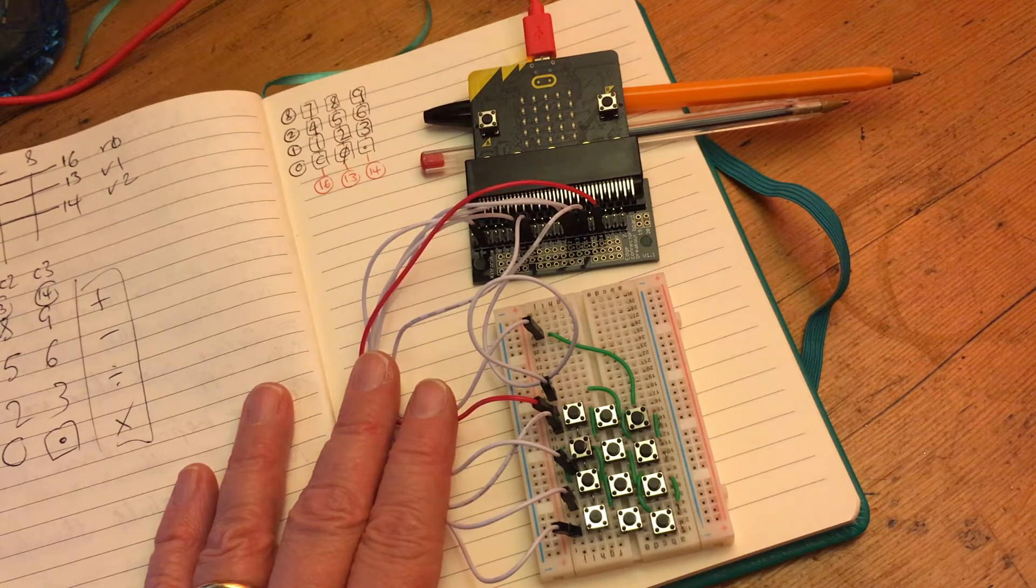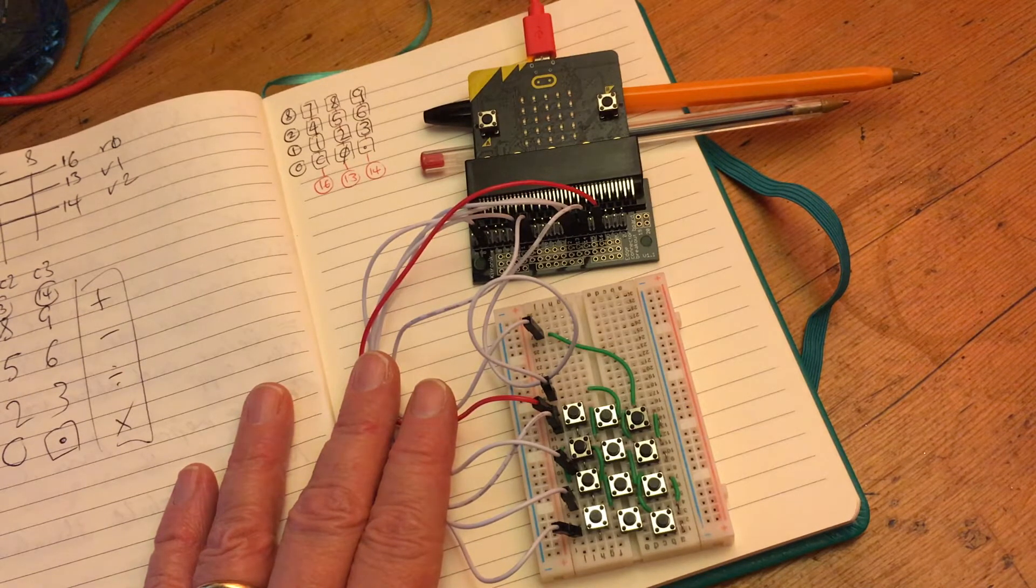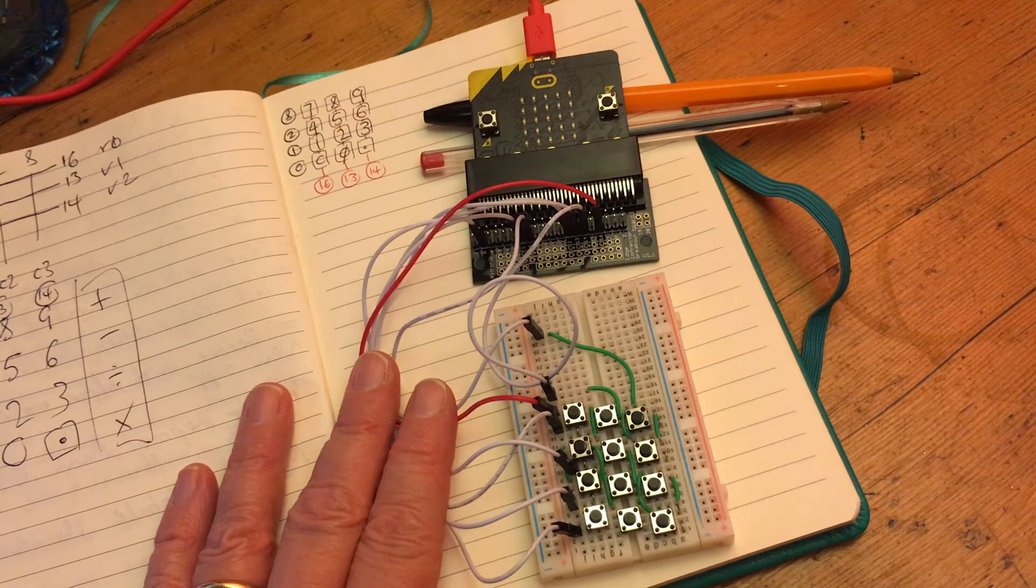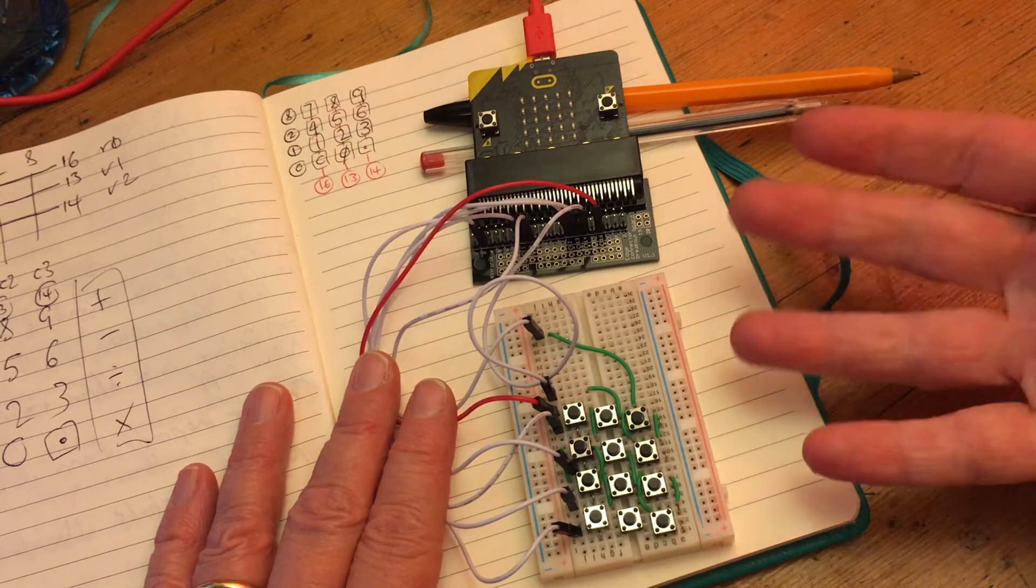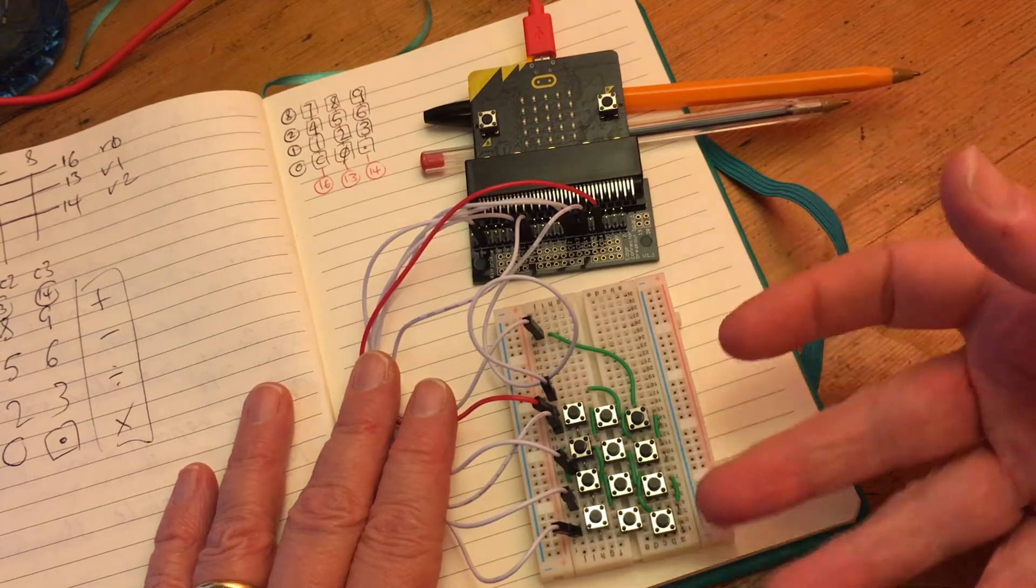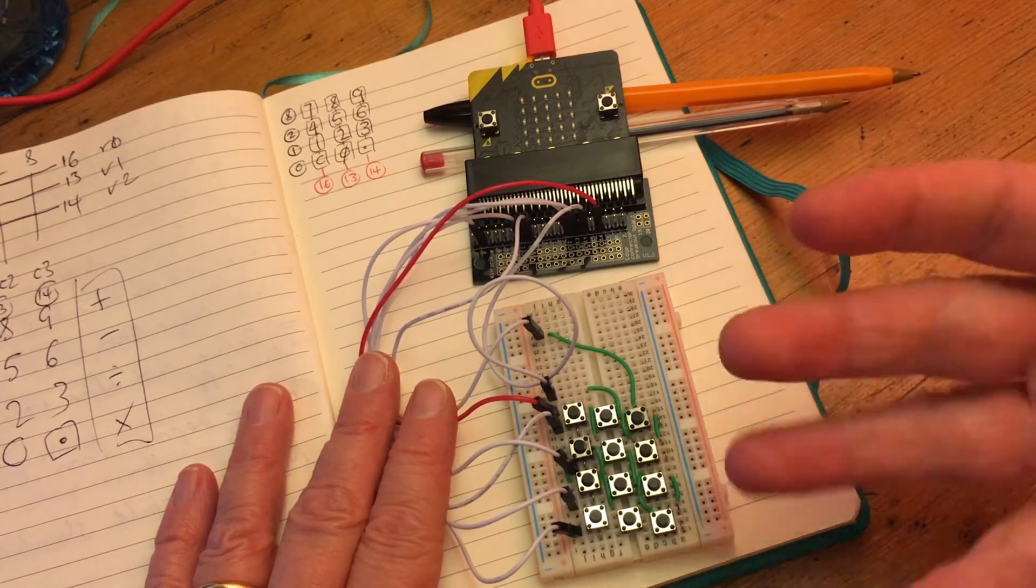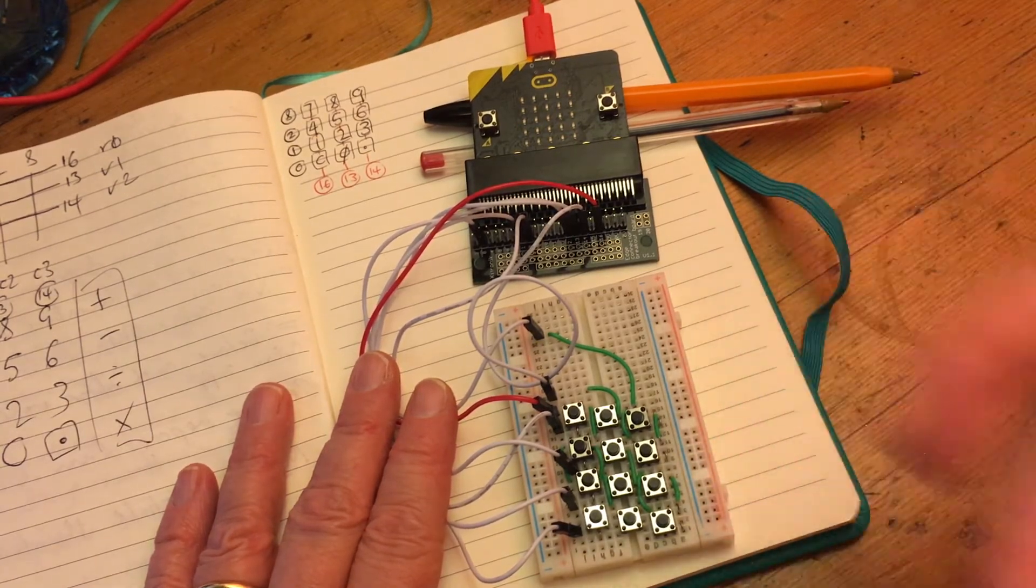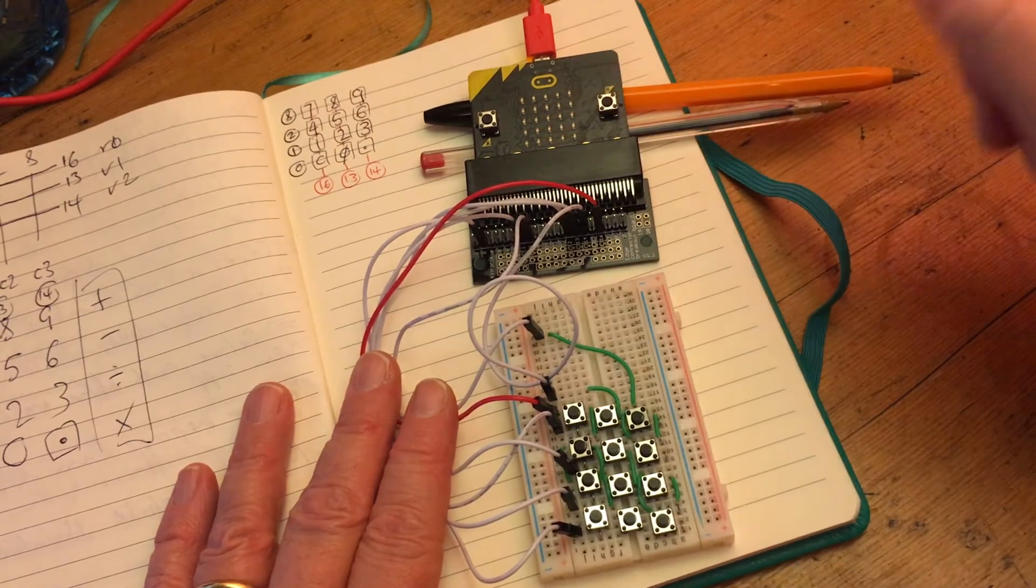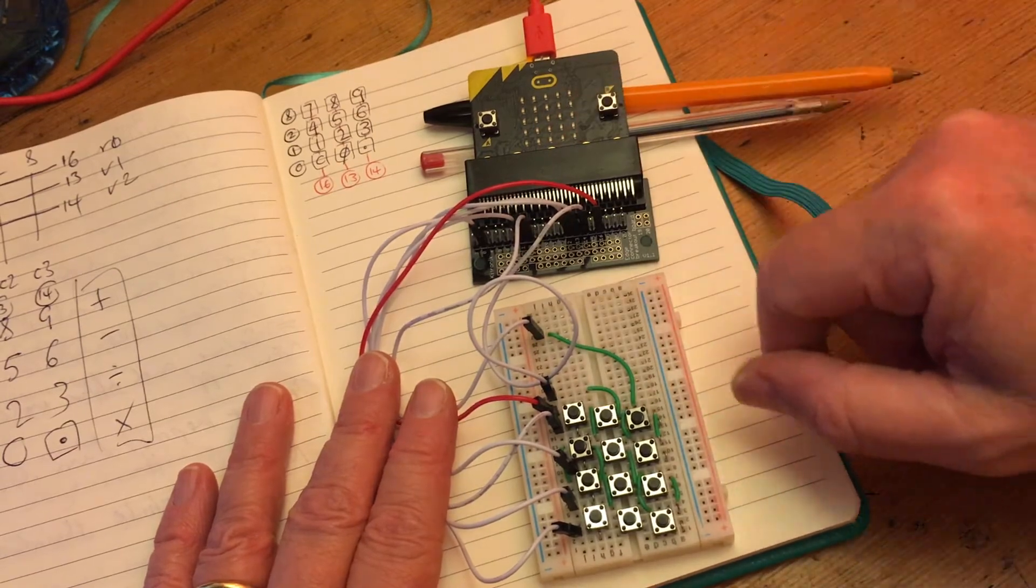I did a little bit of research. There's lots of clever things you can do using keypads that you can buy, using different resistors and things to read different values, using very few pins on the microbit.